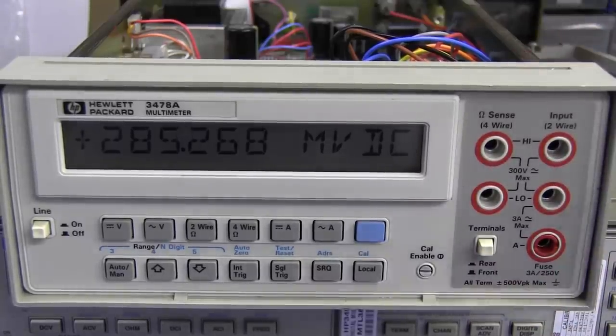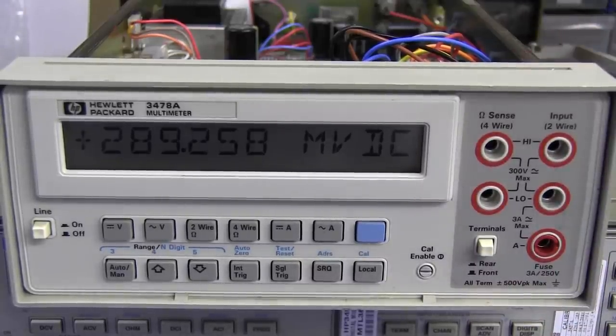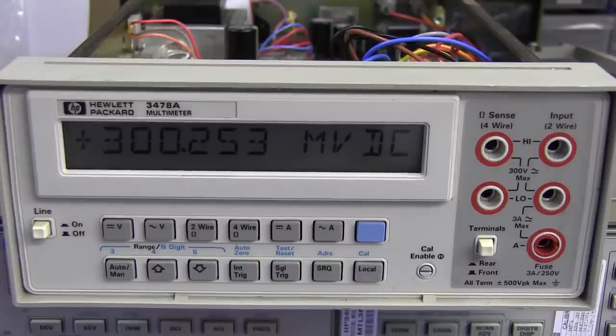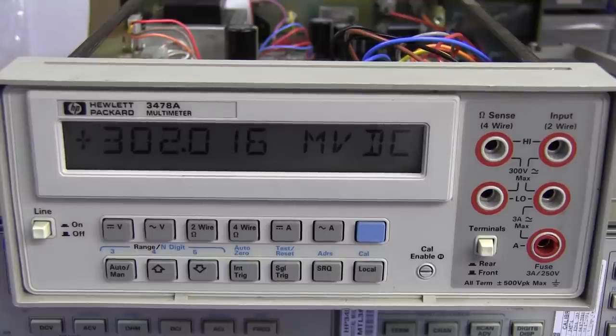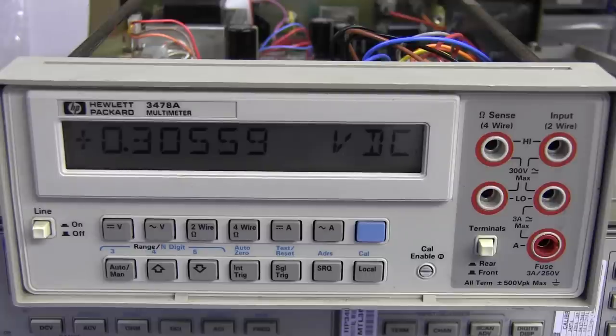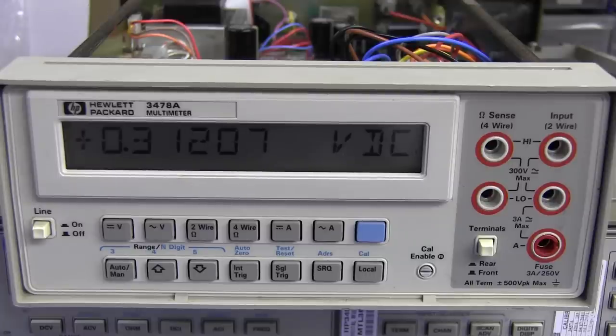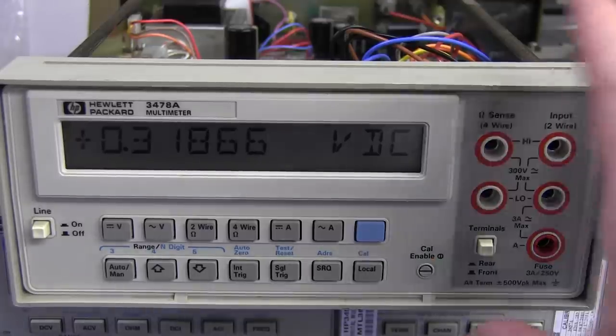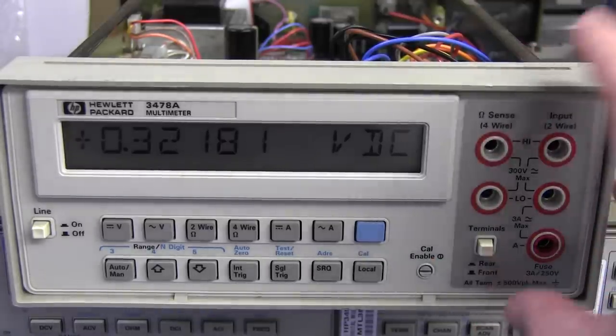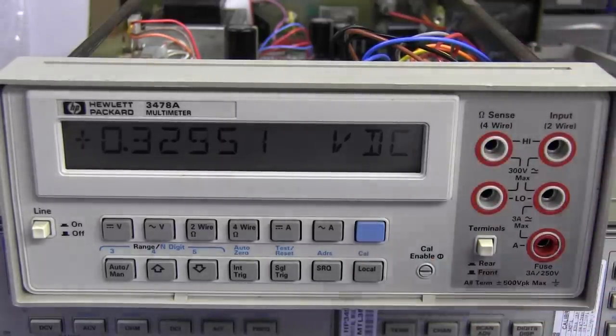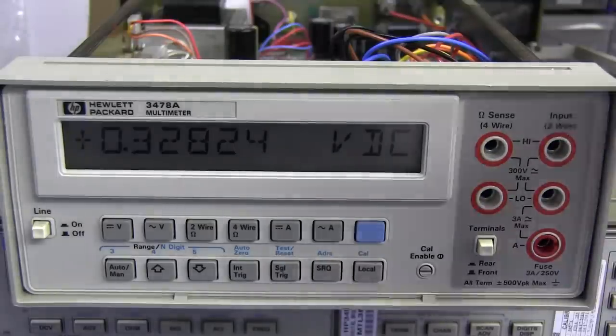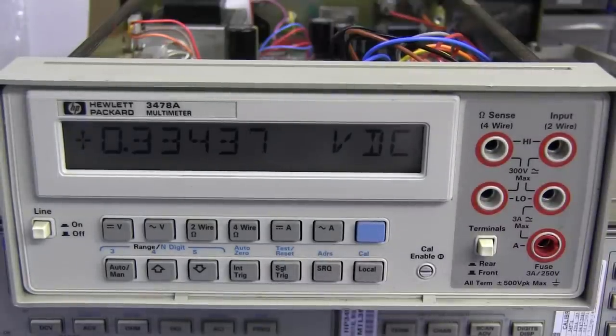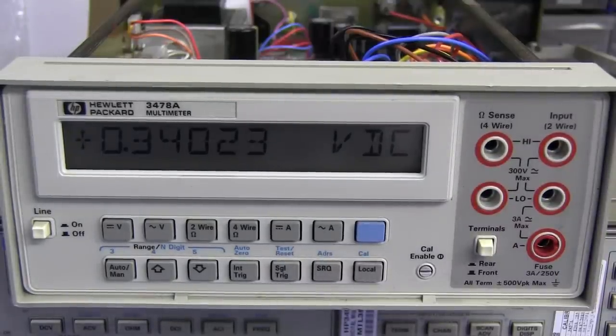So I thought I'd just take the covers off and give you a quick look around and see how very similar it is to the HP 3457A. Really, the performance of this thing is almost identical, not too far off the 3457A.